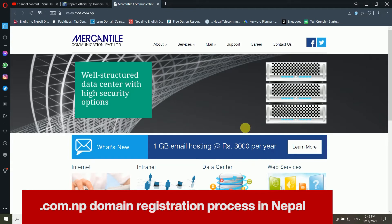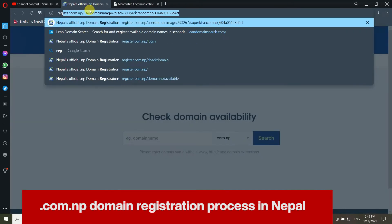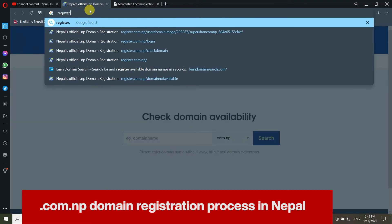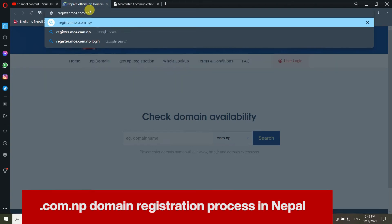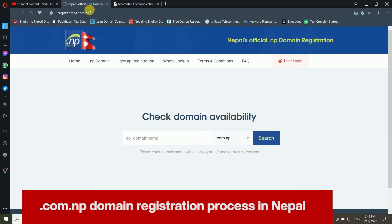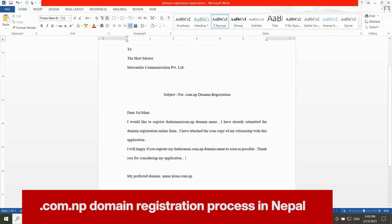First of all, you have to go to the website register.com.np. After that, you will get this kind of window. Just wait for a moment — it's taking a little bit of time to load depending on your internet speed. Now I will tell you what you need for the registration.